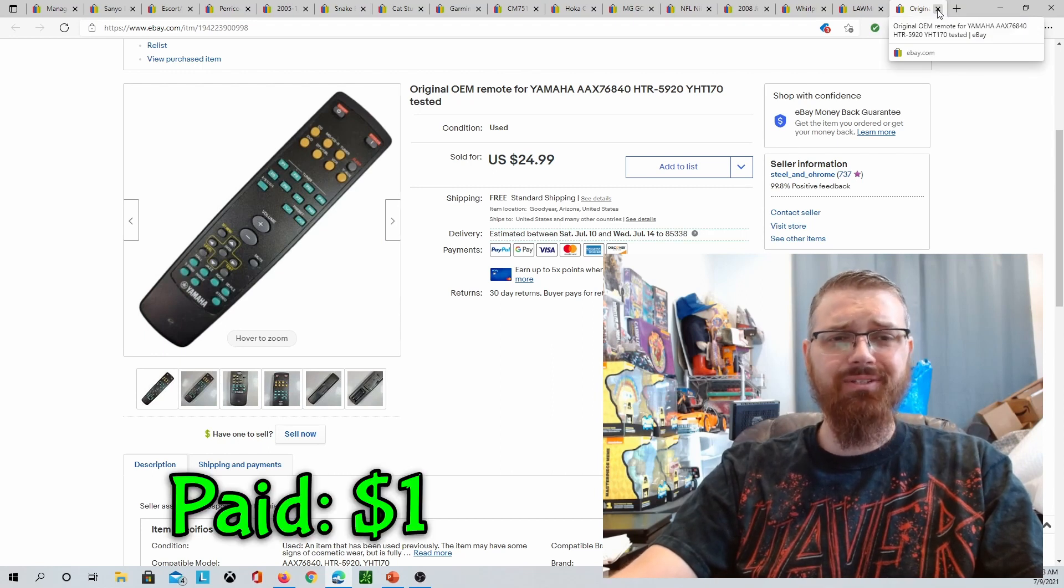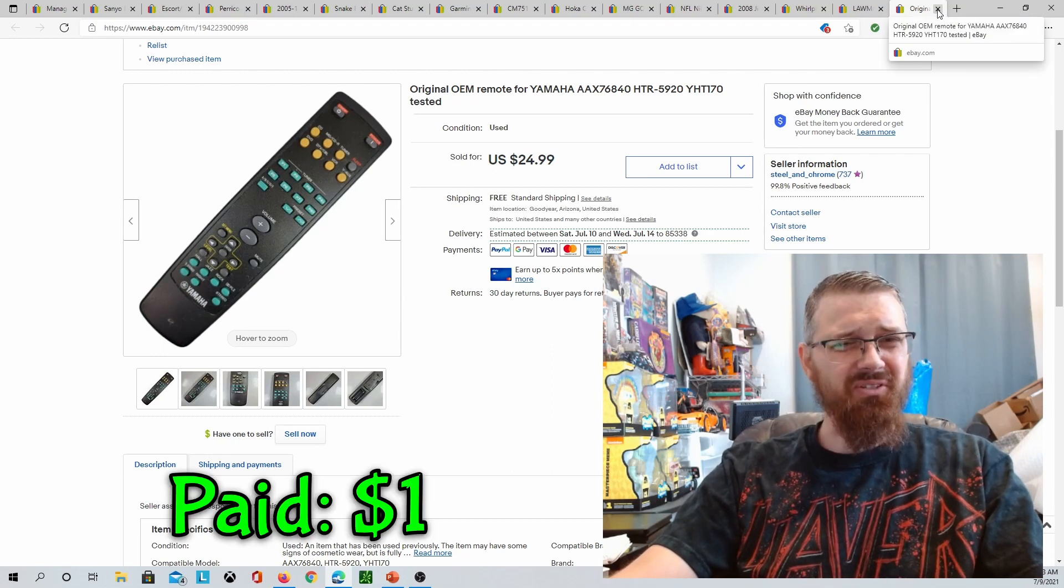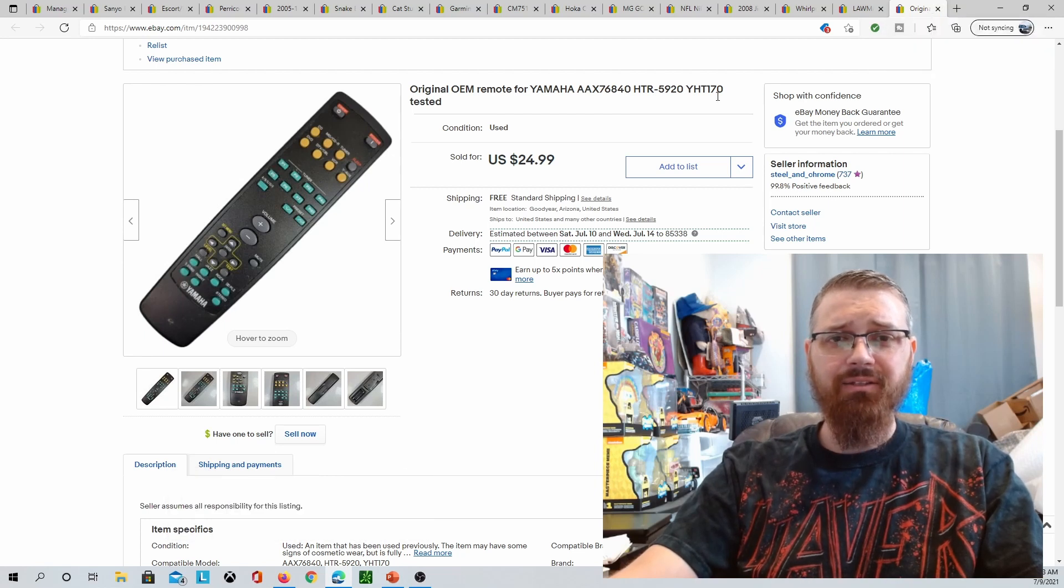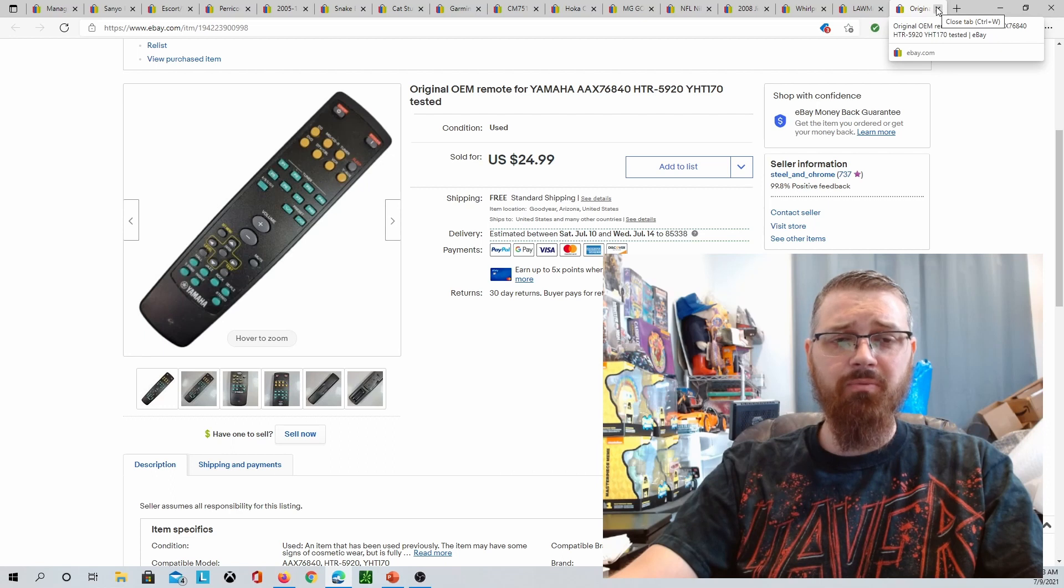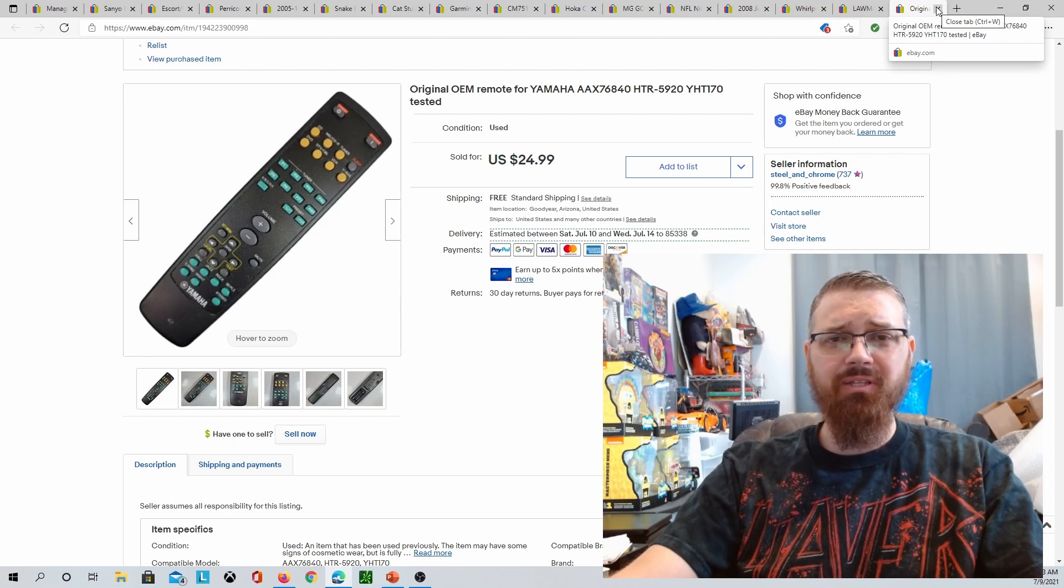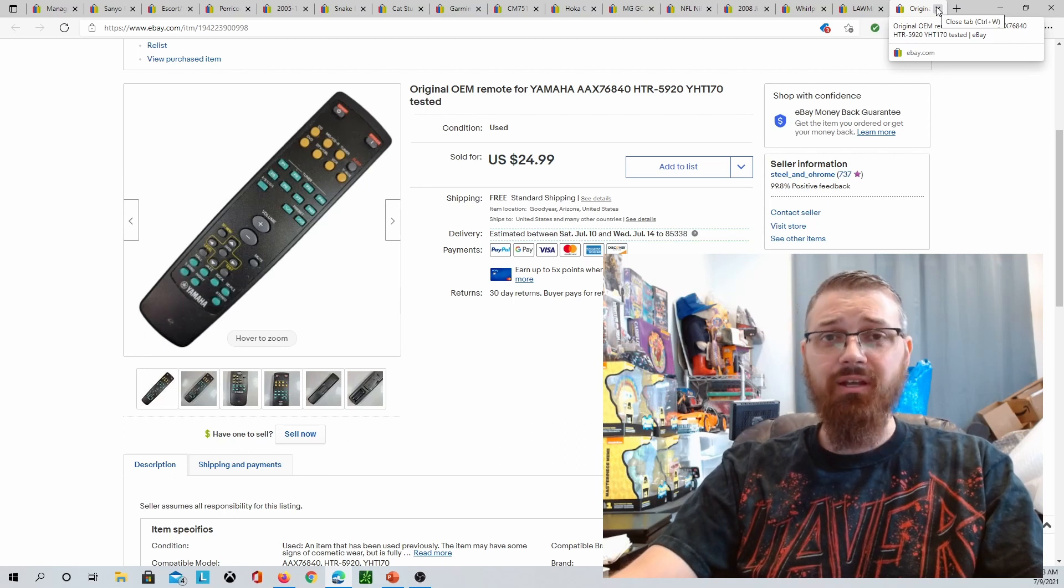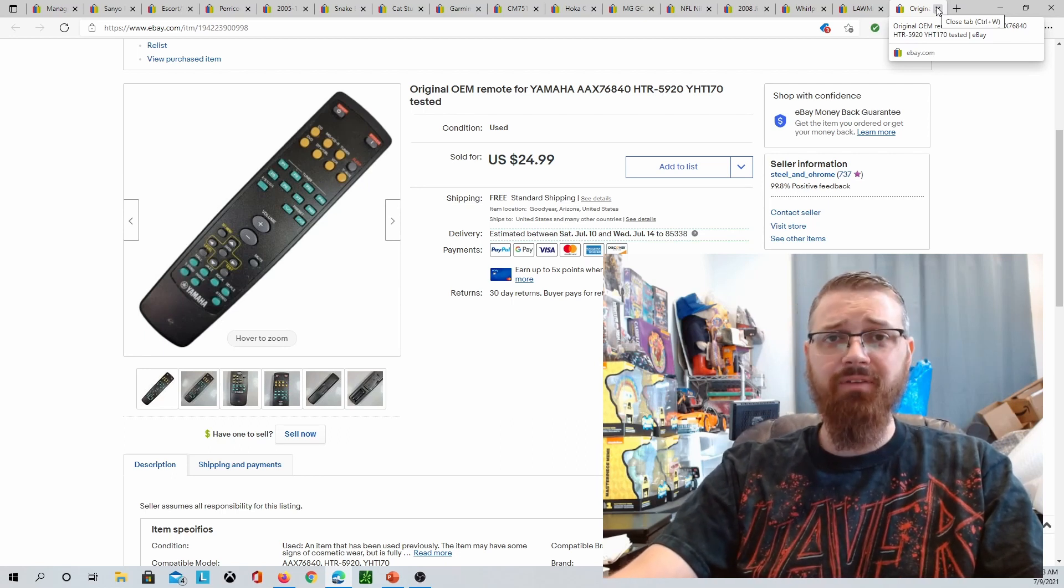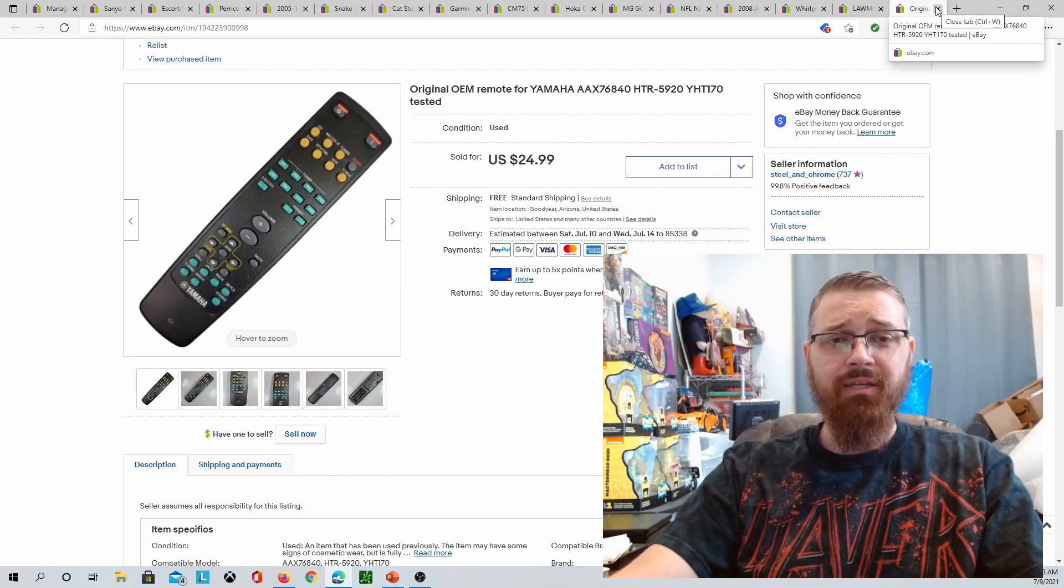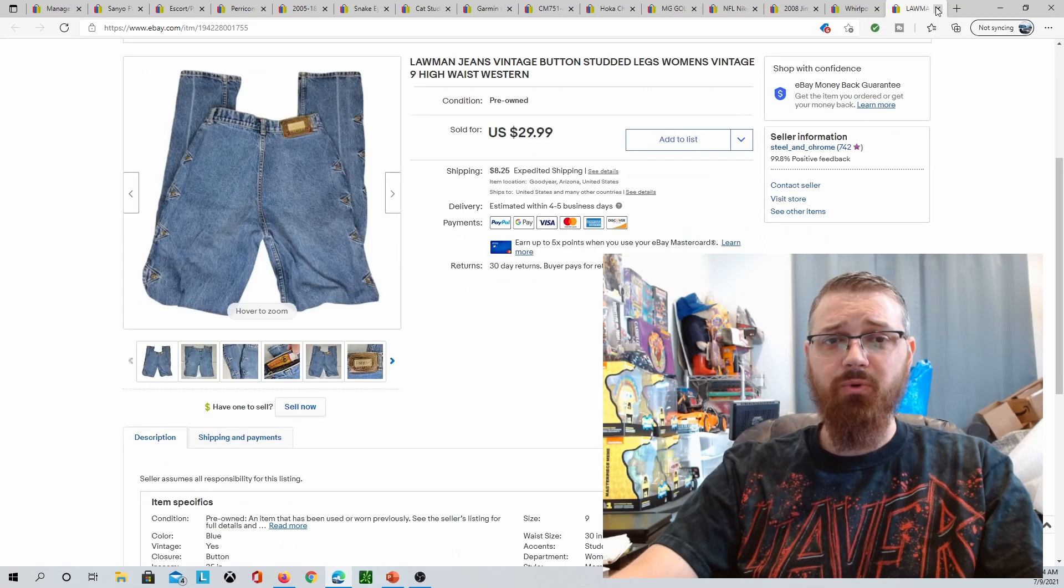Paid a dollar for this at a yard sale, maybe it was an estate sale, but either way it was a dollar and sold for $24.99 free shipping. Just a Yamaha remote. I wasn't sure which one it was, there was no model number on this thing anywhere, so I used Google Lens. I have a short on using Google Lens back in my videos if you want to see more about that. Tested it, everything worked great.